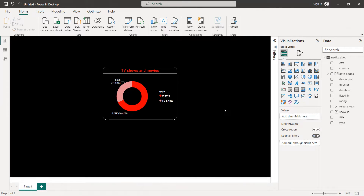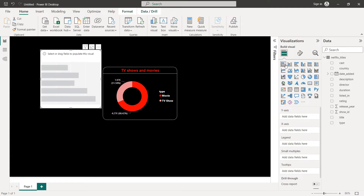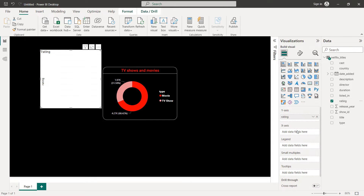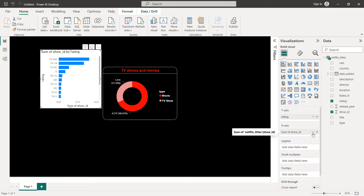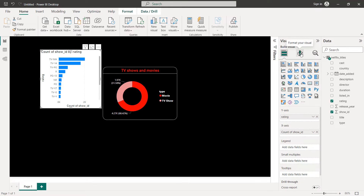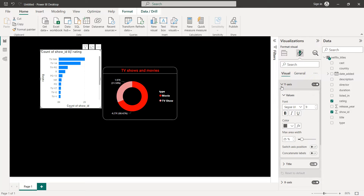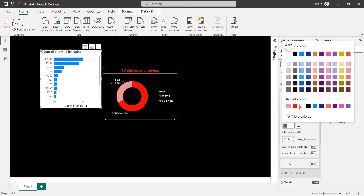Next we're going to create a horizontal bar chart for Ratings by Total Titles. Click on the horizontal bar chart visual. On the Y-axis, drag and drop Rating. On the X-axis, drag and drop Show ID and set it as Count Distinct. Go to Format Visual — for the Y-axis, set Title to off and colors to white. Same for the X-axis: Title off and values in white.